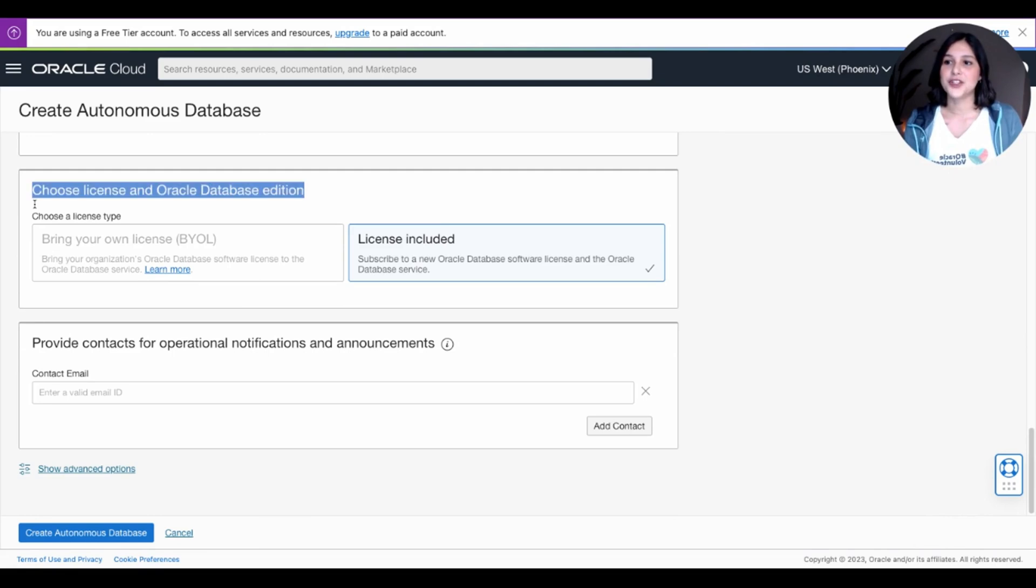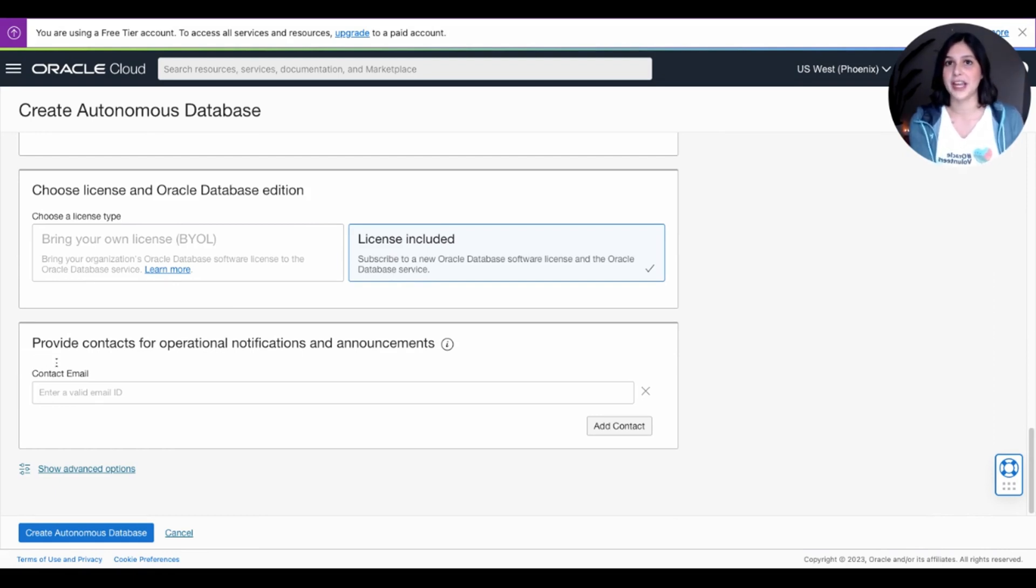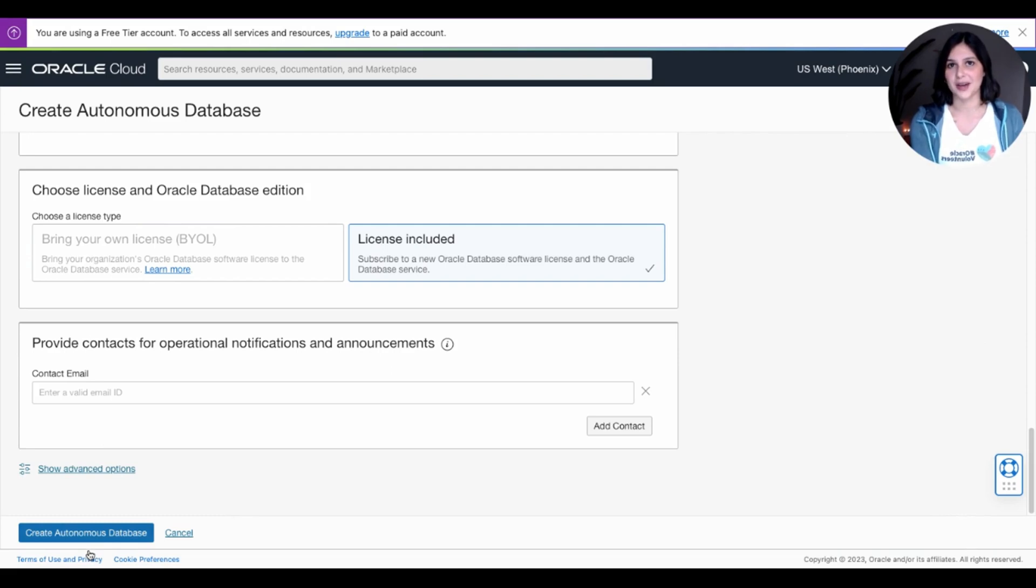And lastly, choose License and Oracle Database Edition. The only option you can pick is License Included, so go ahead and pick that. If you'd like to input an email for notifications and announcements, go ahead and do it right here. If not, go ahead and press Create Autonomous Database here.